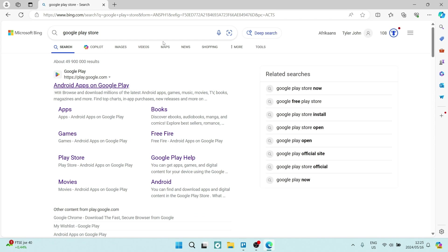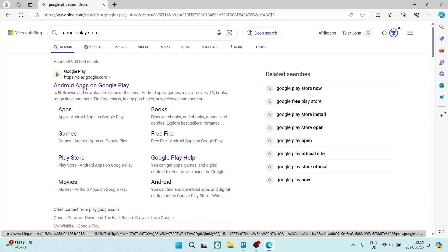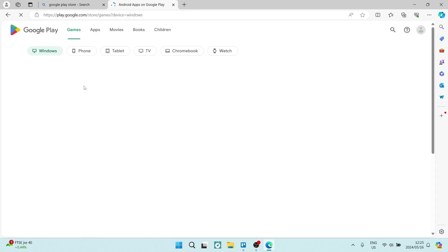And what's going to happen is you'll get your results, and it's the very first result. So, it's play.google.com. You want to go into this site. And then you can go ahead and you can choose from the top whether you are going to be downloading games, apps, movies, books, or children's content. So, whichever one you choose, it's irrelevant.